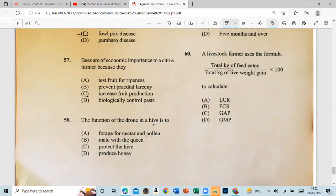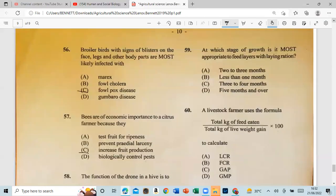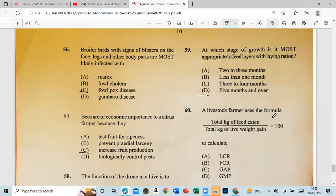Question 58: The function of the drone in a hive is to mate with the queen. Question 59: At which stage of lay is it most appropriate to feed layers with a lean ration? That would be D — five months and over. Question 60: A livestock farmer uses the formula: total kilograms of feed eaten divided by total kilograms of live weight gain, times 100, to calculate the FCR — feed conversion ratio.